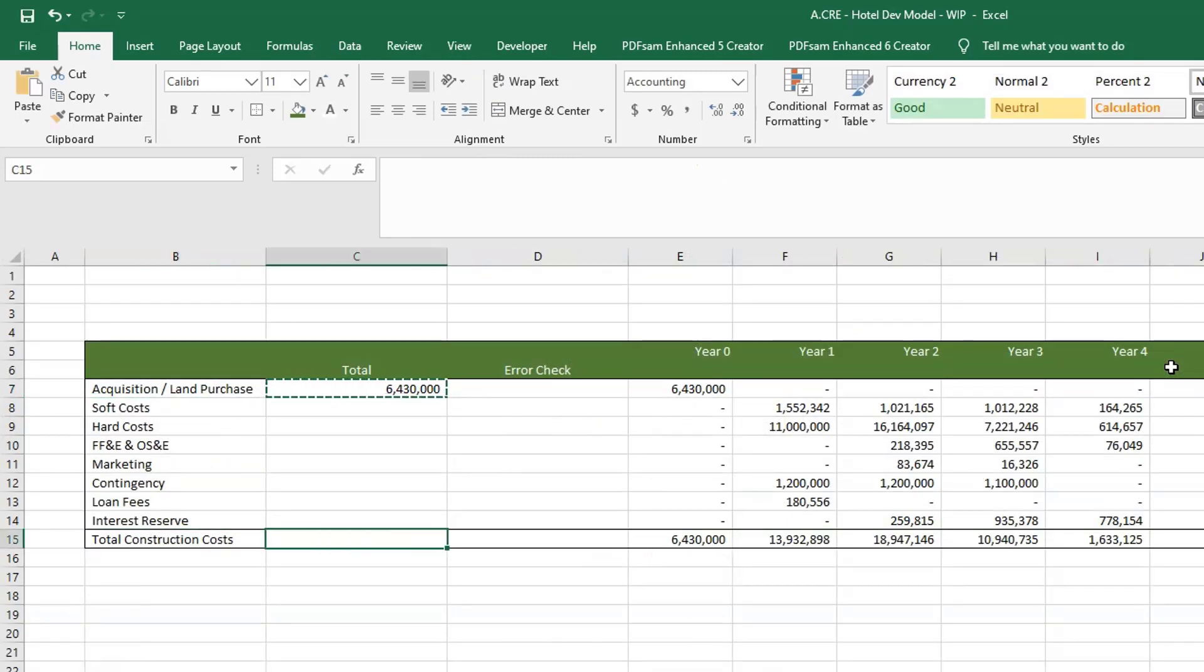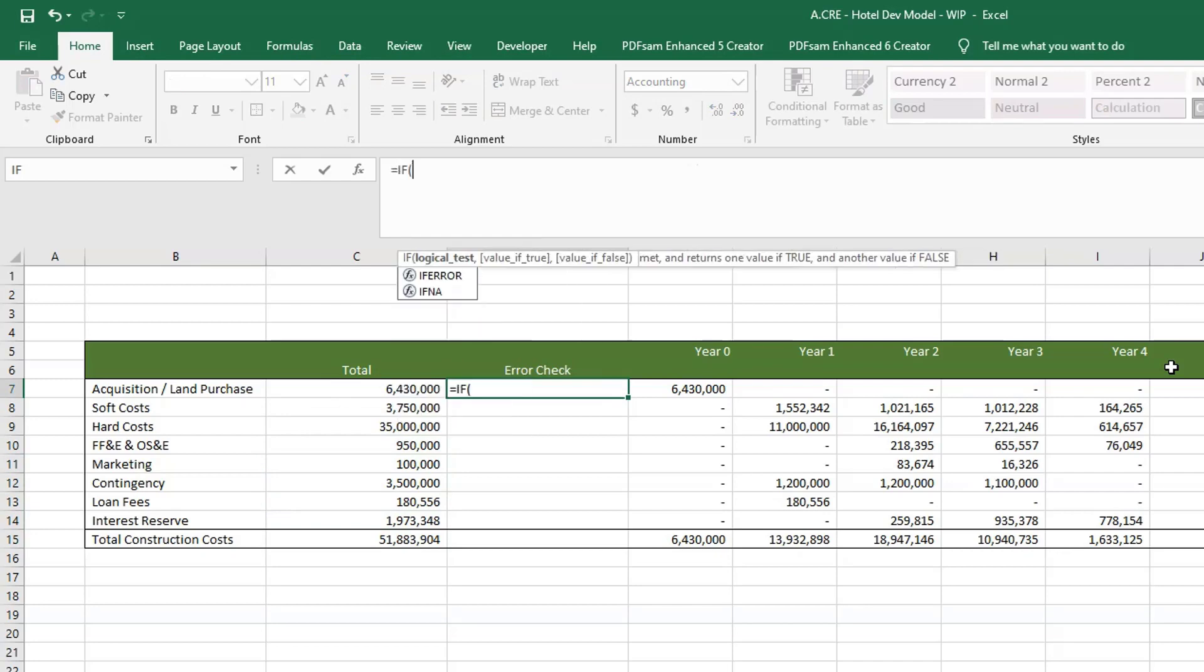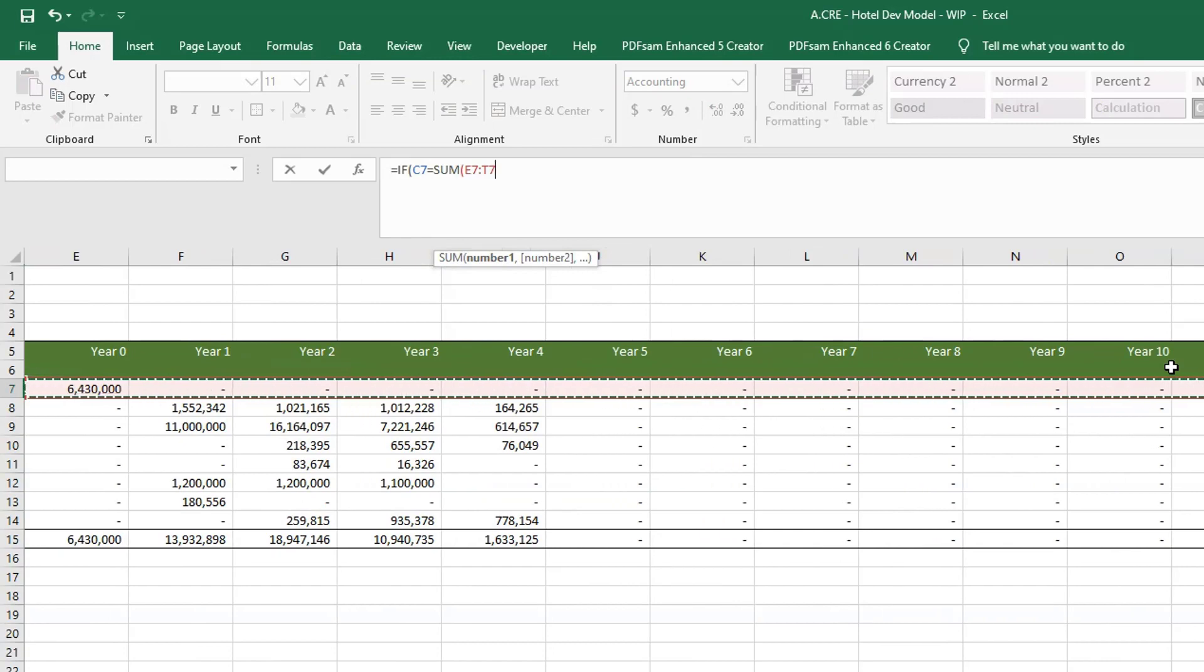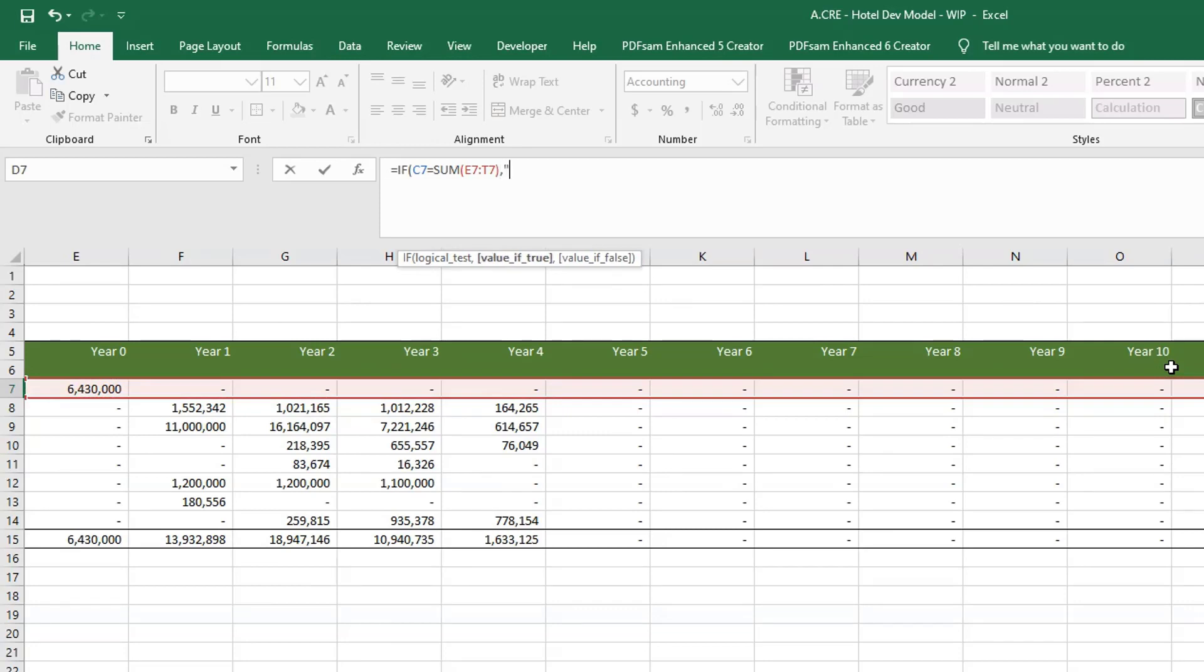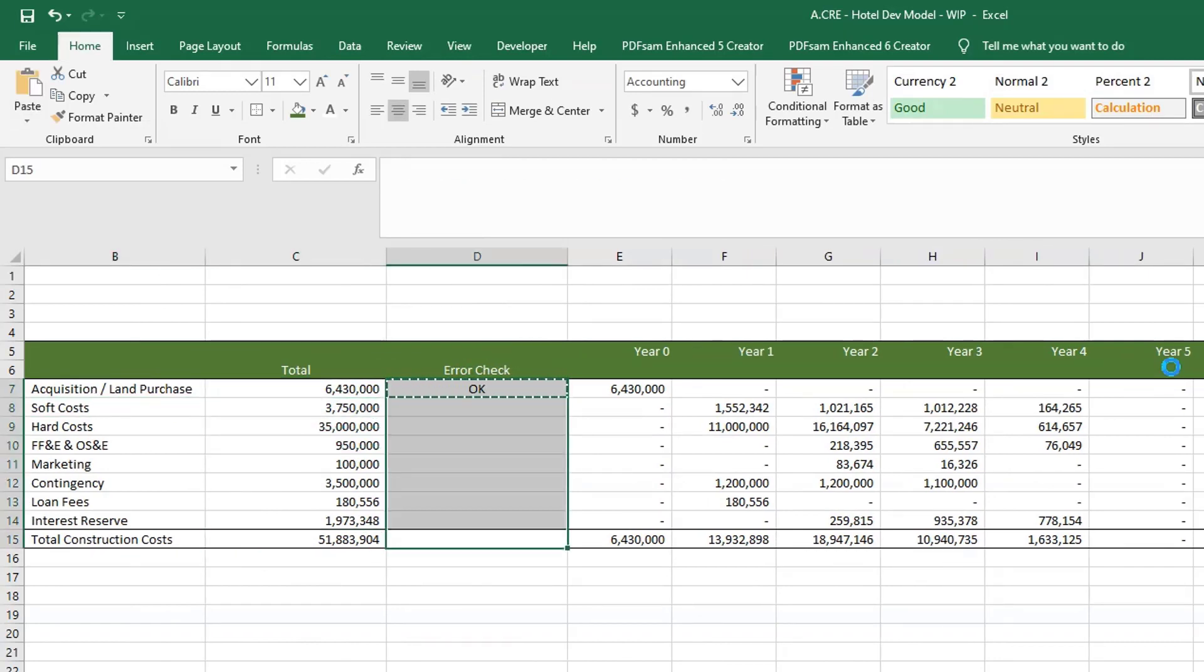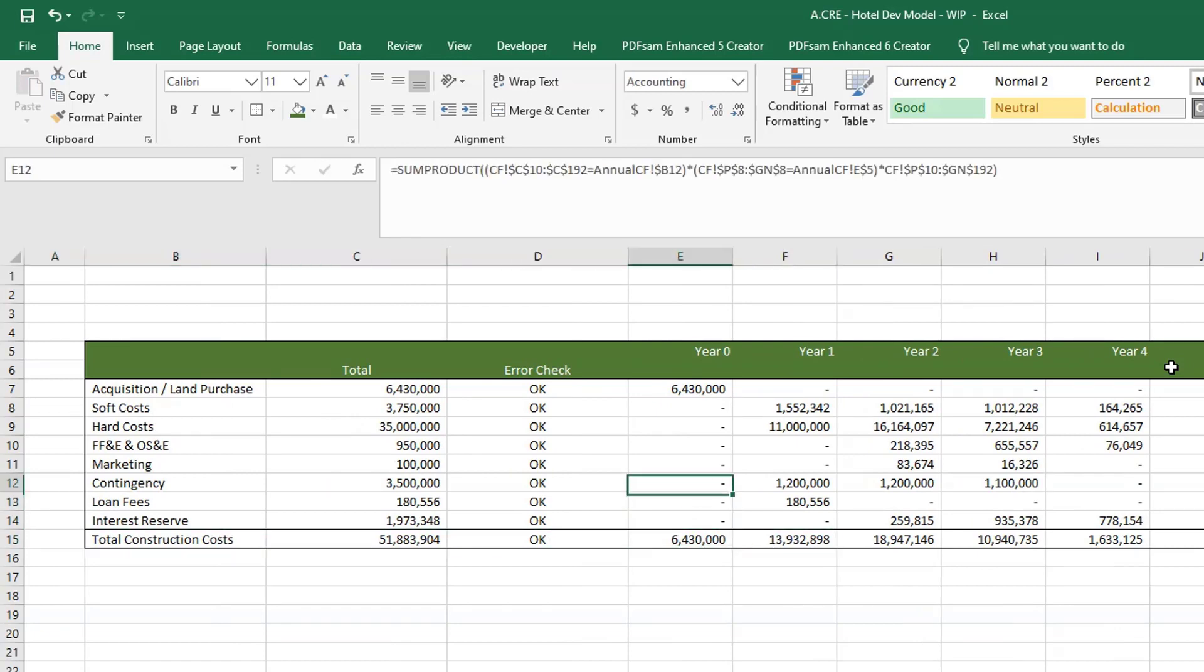Now let's do an error check. So equals IF, the total equals the sum of our row here, give us an okay, if not give us an error. All right, and that's it. So that is how we do our annual cash flow roll up using one formula.